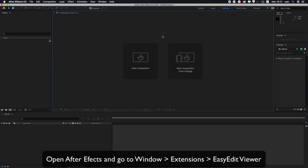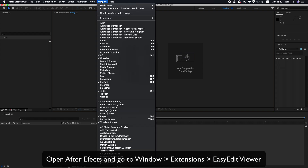Then open After Effects and go to Window, Extensions, Easy Edit Viewer.